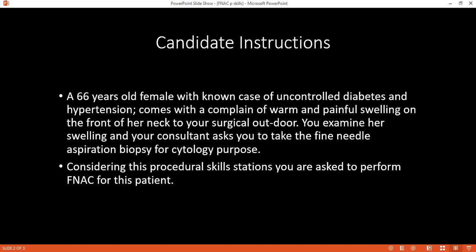I will ask the patient: today I want to perform a needed test to the swelling in front of your neck. Is that okay? Do you have any allergy to any medication? No. Are you taking any blood-thinning drugs? No medication. Okay, then I will properly expose the patient by unbuttoning.